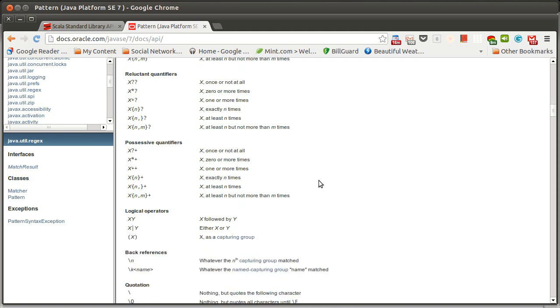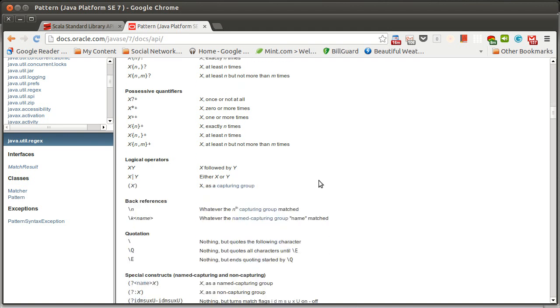The last thing that's worth pointing out here because it's going to be significant to us are logical operations. You've already seen if we just have two things next to each other, it's one followed by the other. You can also use a pipe to represent an or.